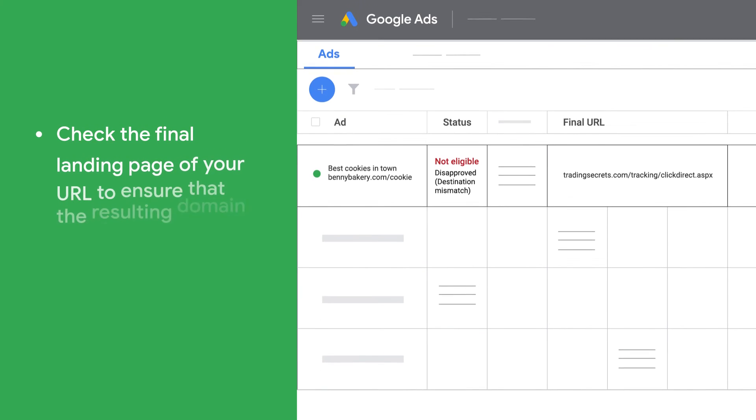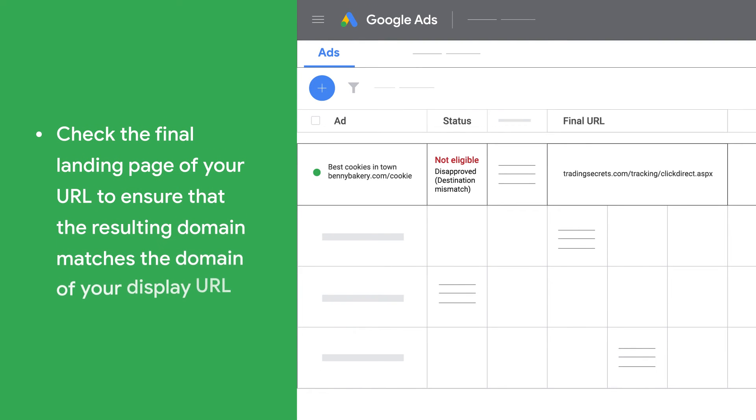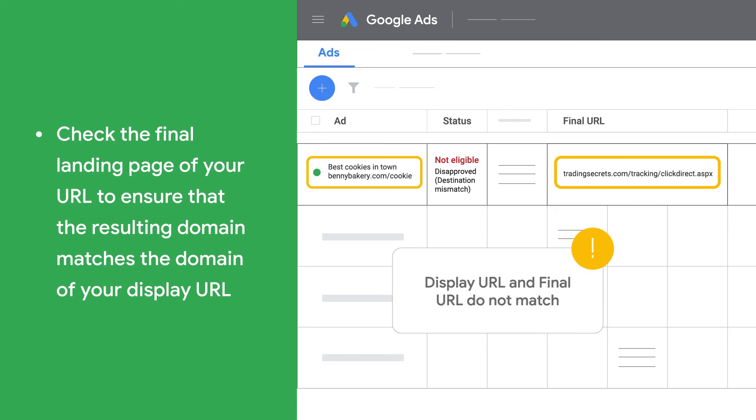Check the final landing page of your URL to ensure that the resulting domain matches the domain of your display URL.